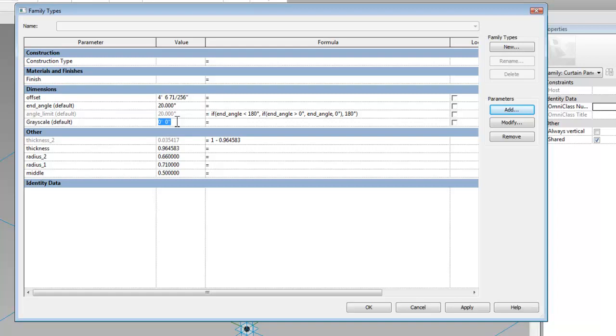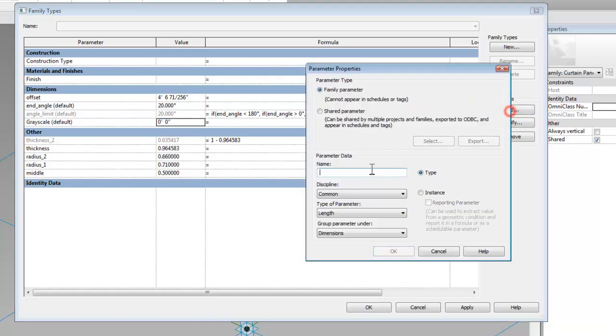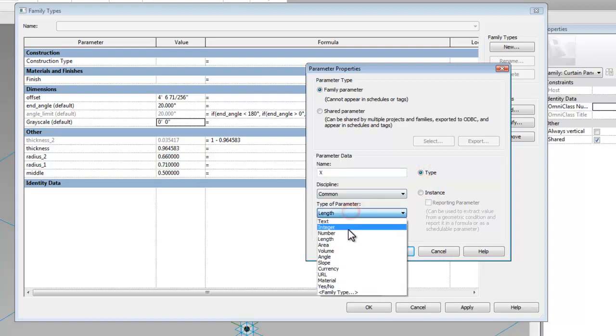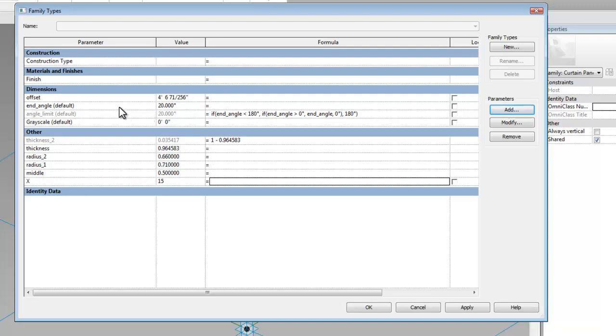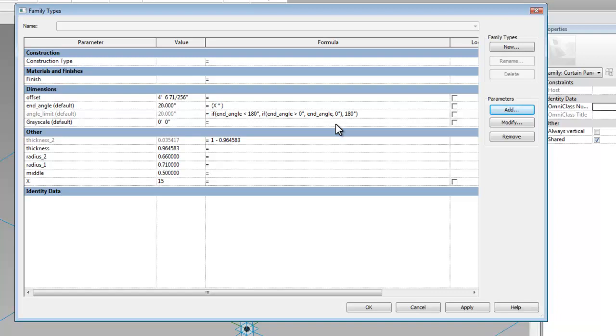So what we want to do is to add another controlling parameter, I call it Big X. This is going to be a type parameter and you want this to be an integer. And this is, let's just set it to 15. So now our end angle is actually going to be a formula which is Big X multiplied by grayscale and we'll have some units that we need to convert into. So let's divide it by an inch and multiply it by a degree.